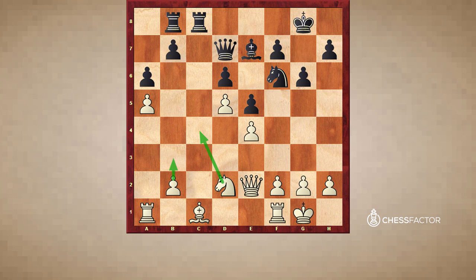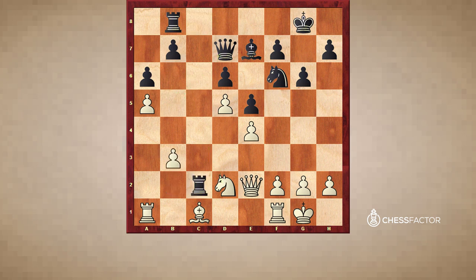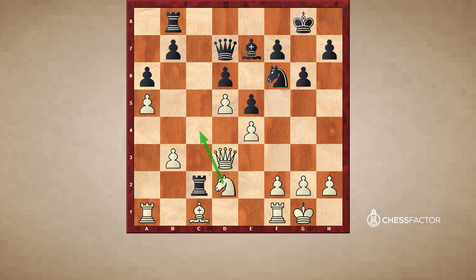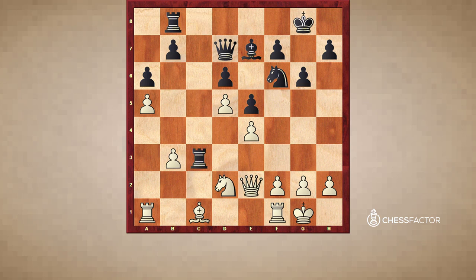But he can't do that so easily here. Nc4 is punished by just Qb5. If we play b3, Rc2 doesn't work — we just play Qd3, and after Qc7, Nc4, the rook is lost. Of course Black could just go back, but then we play Nc4 and we are happy. The point is that after b3, Black has Rc3, which allows him to gain some reasonable counterplay.